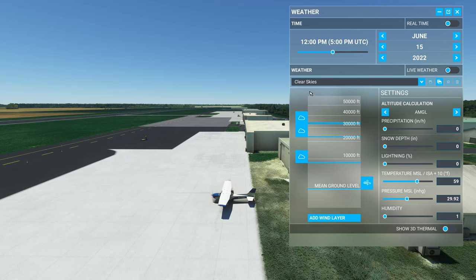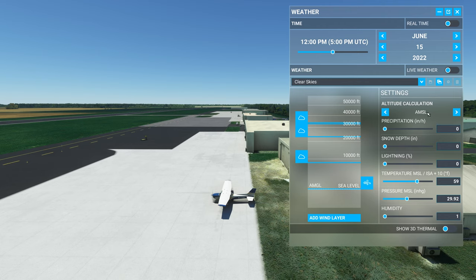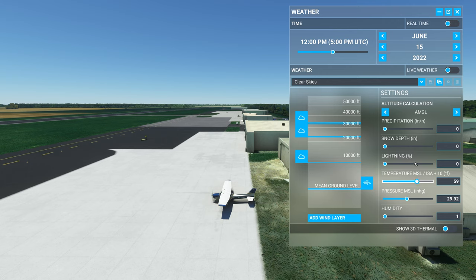Let's dig into the details of how we can customize our weather using the main body of the weather options menu. The first setting is Altitude Calculation. This has two settings: AMGL (above mean ground level) or AMSL (above mean sea level). If you set this to AMGL, this is particularly important for things like cloud heights, wind heights, and temperatures — it sets those settings so that whatever the elevation of the land you're flying over is, that's where those weather settings will apply.